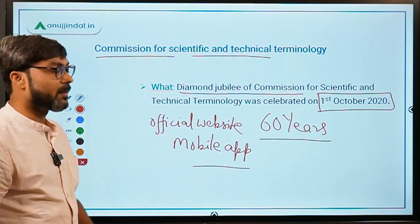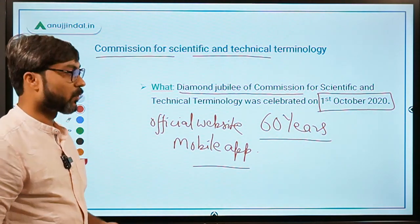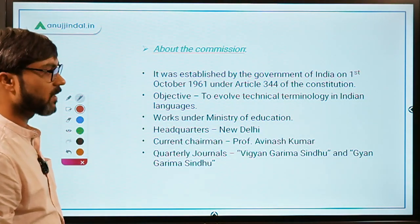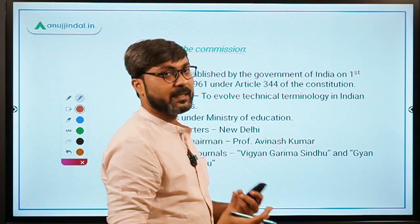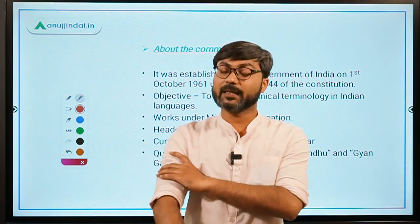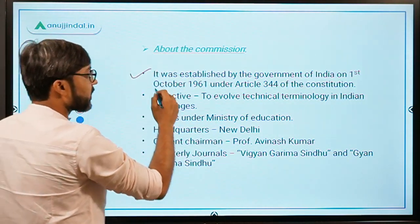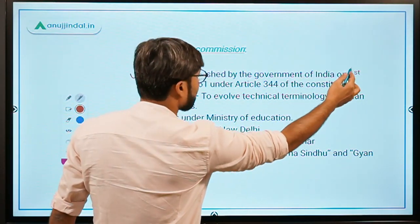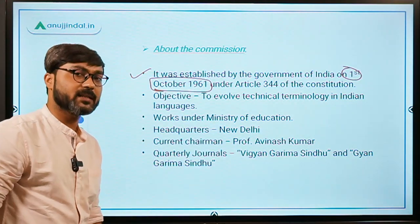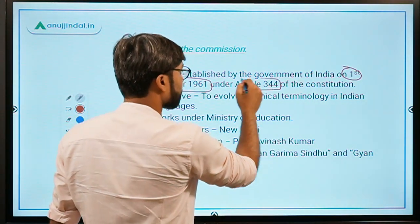A question can be asked from the Commission, so we should know about it. It was established by the Government of India on 1st October 1961, under Article 344 of the Constitution of India.